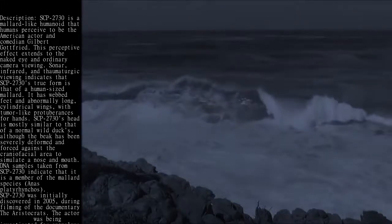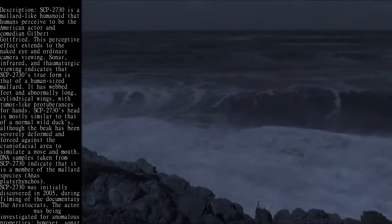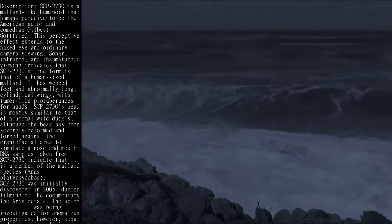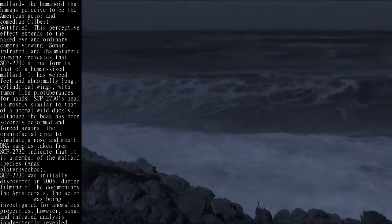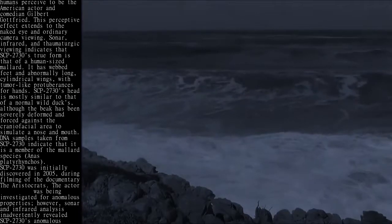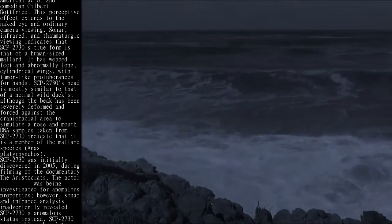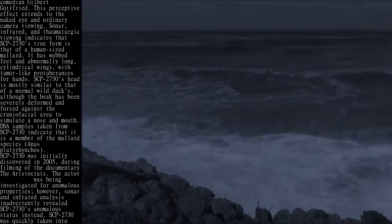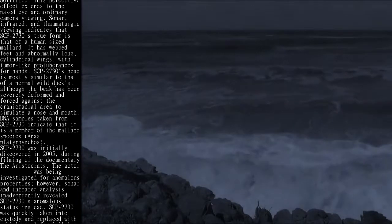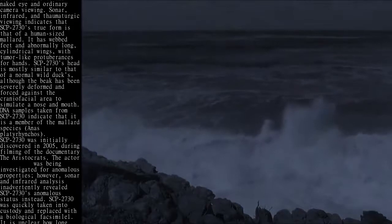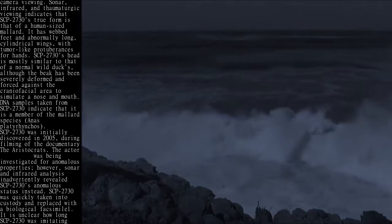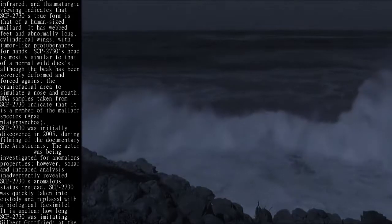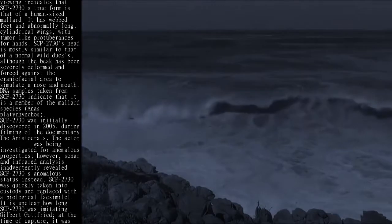SCP-2730 was initially discovered in 2005 during filming of the documentary The Aristocrats. The actor was being investigated for anomalous properties, however, sonar and infrared analysis inadvertently revealed SCP-2730's anomalous status instead.